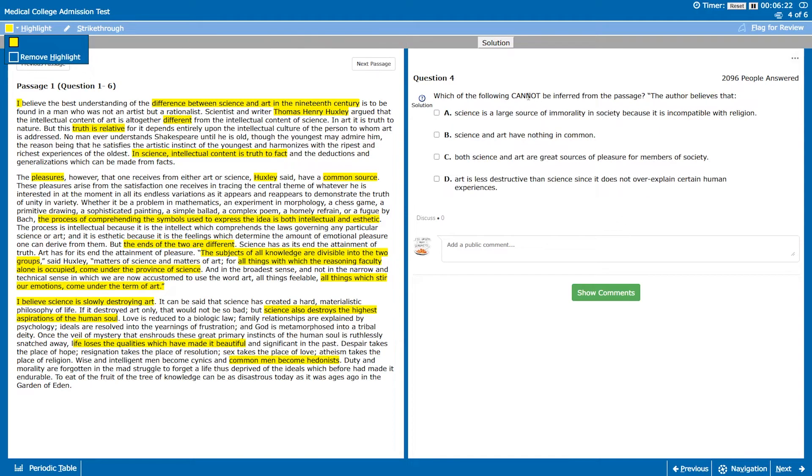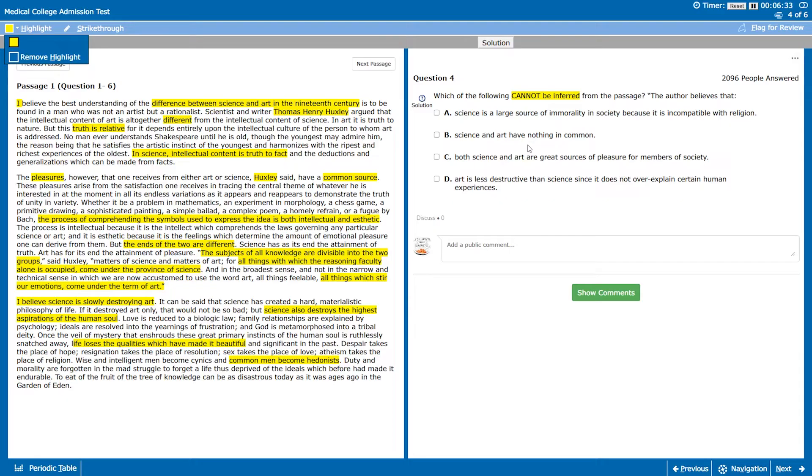Which of the following cannot be inferred from the passage? The author believes that science is a large source of immorality in society because it's incompatible with religion or science and art have nothing in common. Those seem a little extreme so let's skip them for now. We know that there are great source of pleasure for members of the society. Art is less destructive than science.